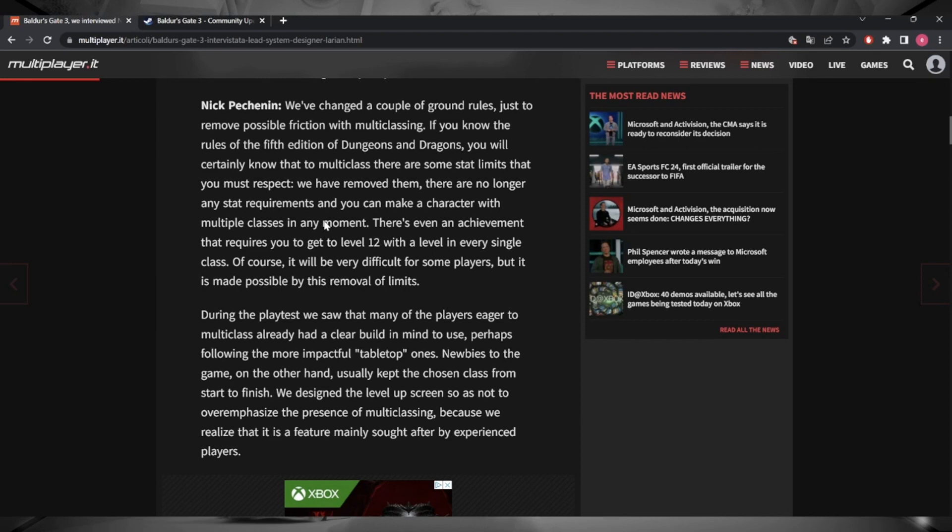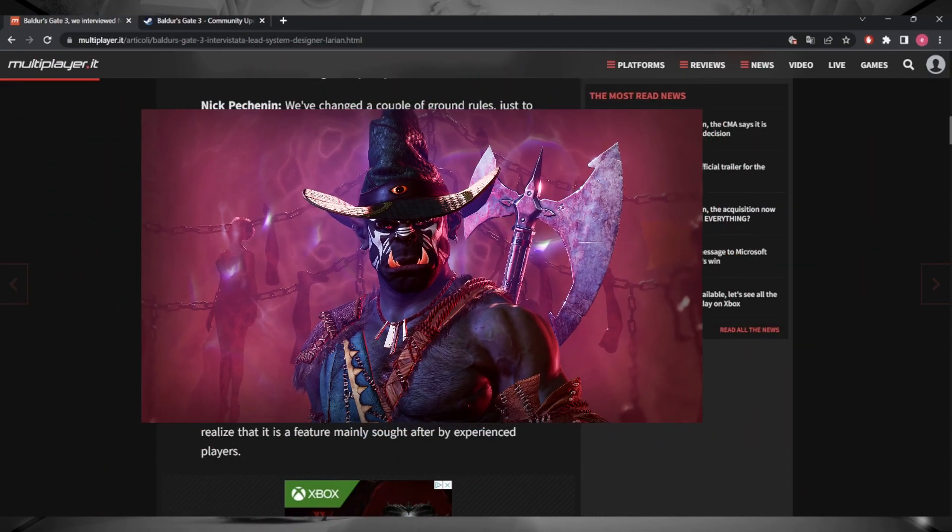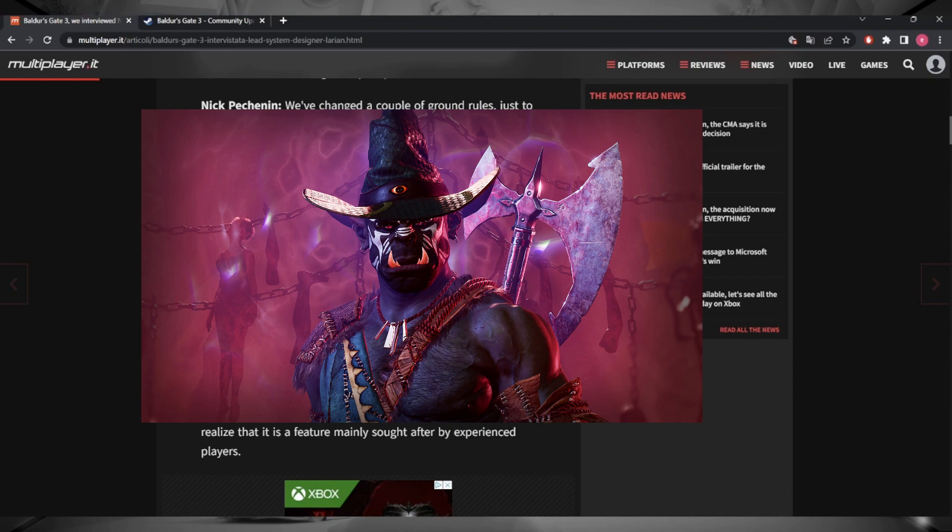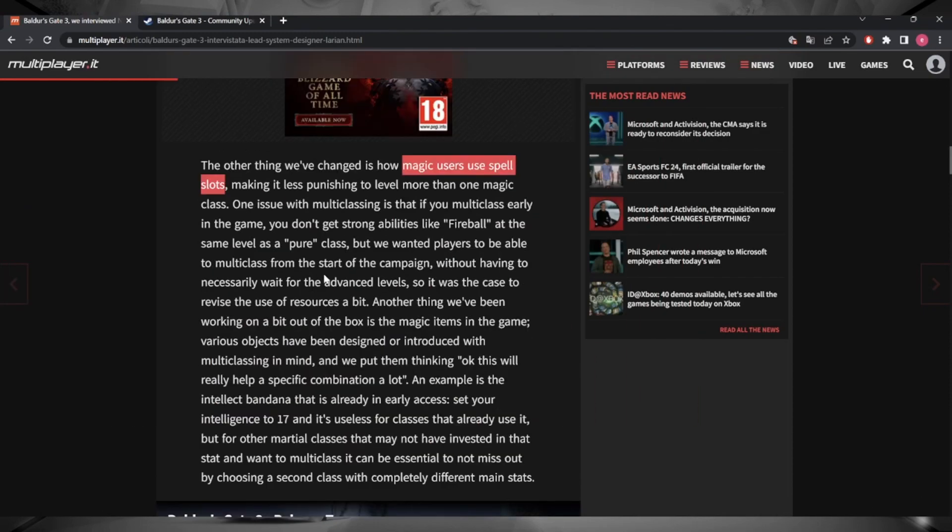Here again the article mentions that they've dropped the prerequisite stats, and therefore you can cosplay a barbarian with eight strength and you'd be fine, right? No you wouldn't is the answer. No you wouldn't. Scrolling down a bit further, they start giving an example of how they've actually tweaked the rules, let's say, of multi-classing.